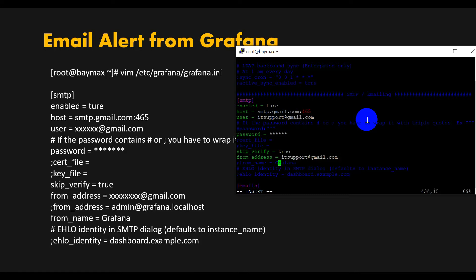For from_name, you can define whatever you want. I'm using Grafana so that I can easily identify that this email notification is coming from Grafana.